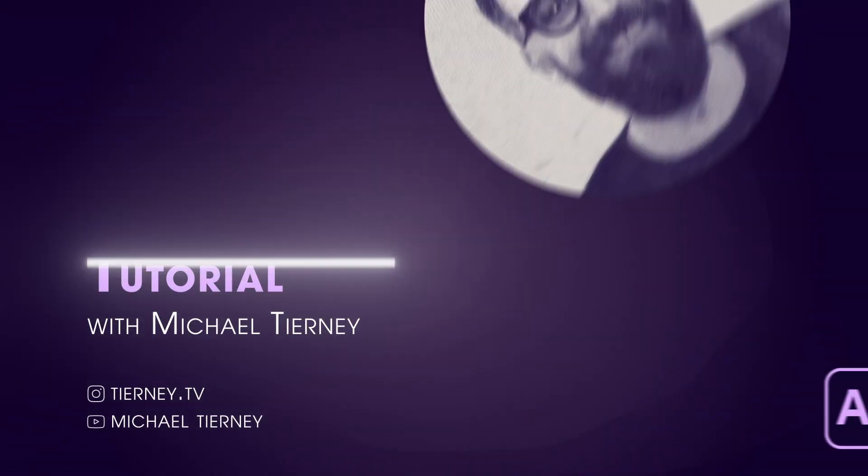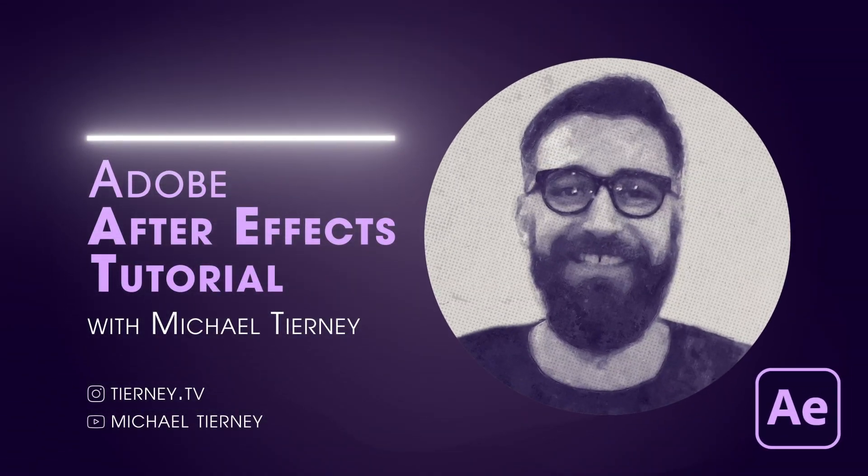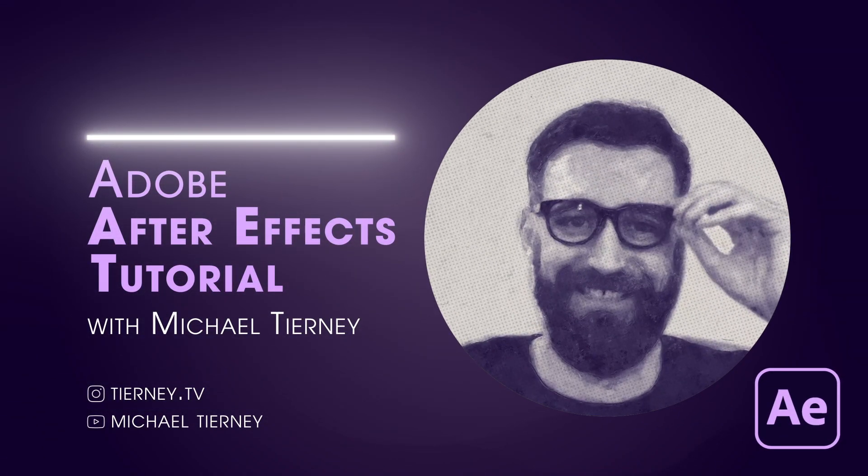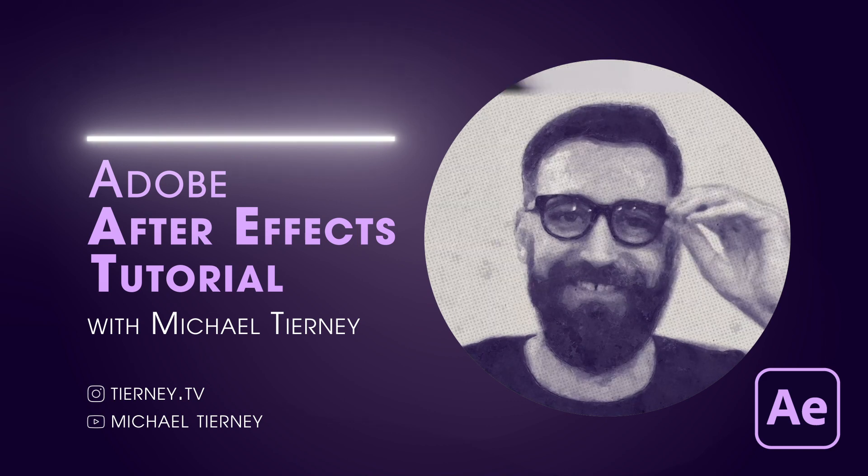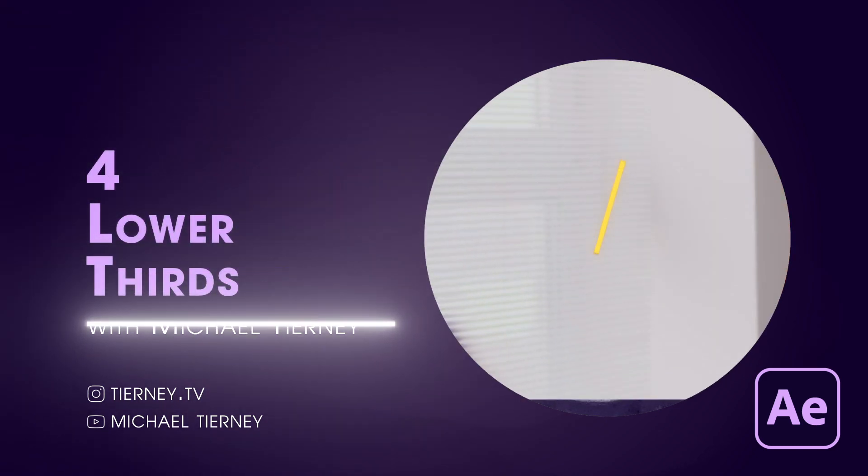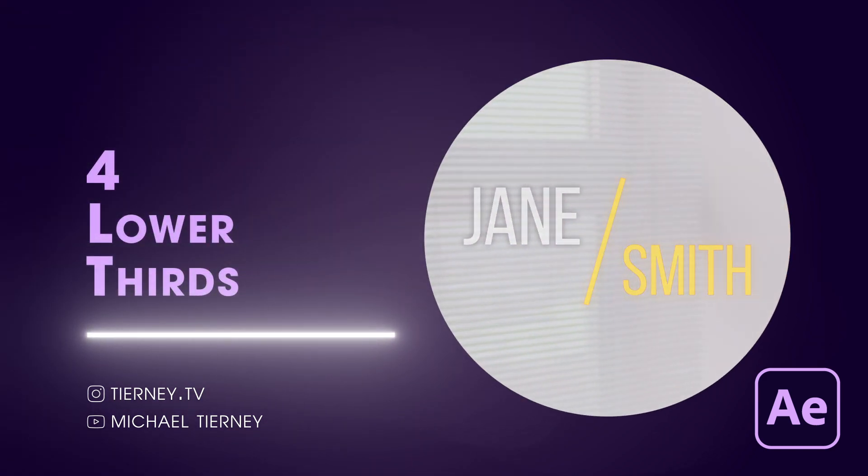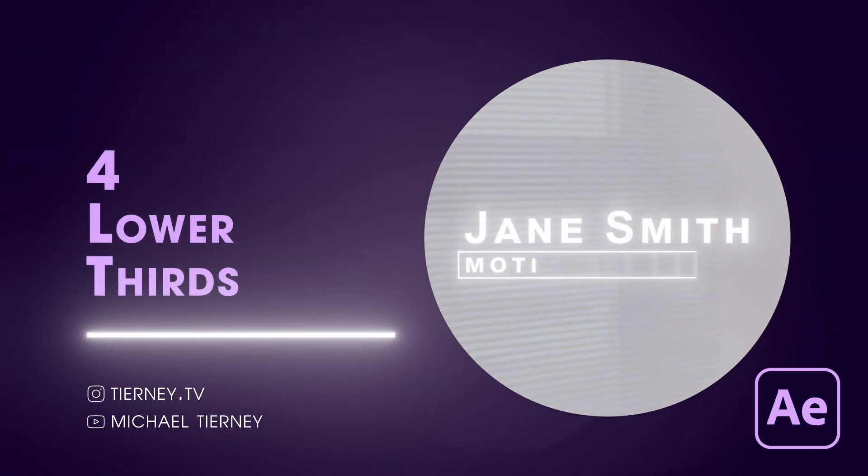Hi everyone and welcome to another tutorial with me, Michael Tierney. Today we're going to look at four different ways how to create these lower thirds in Adobe After Effects. So let's get started.